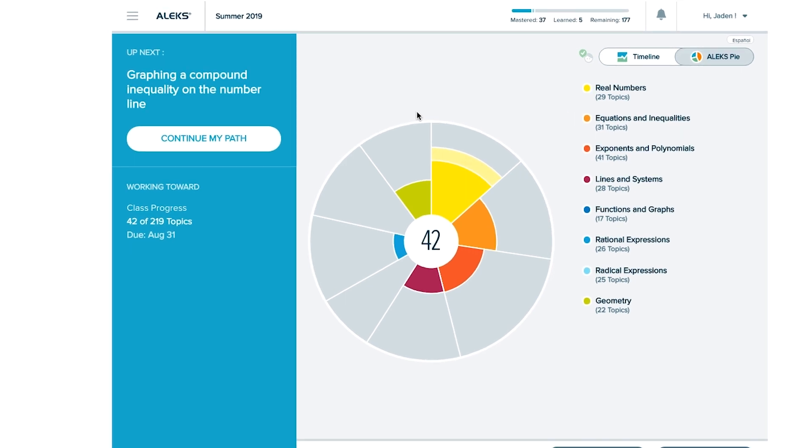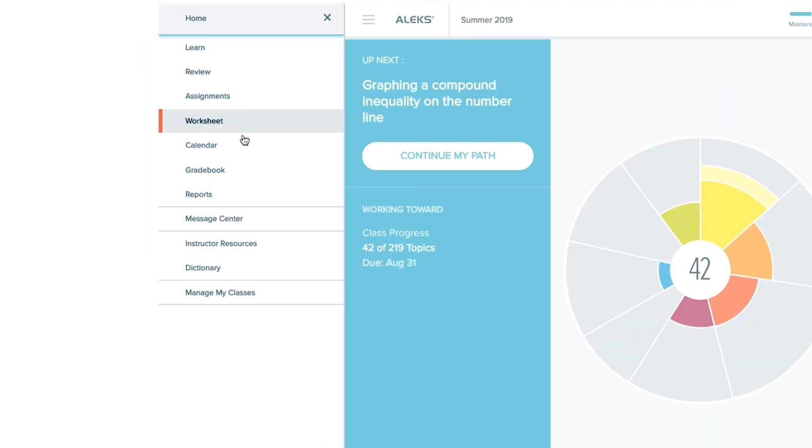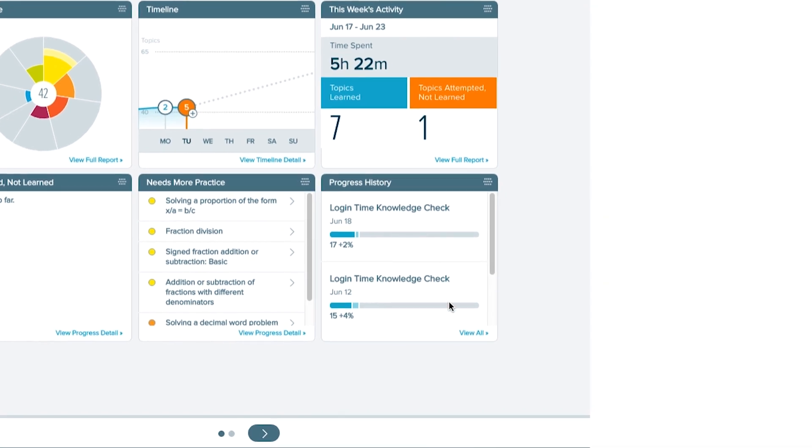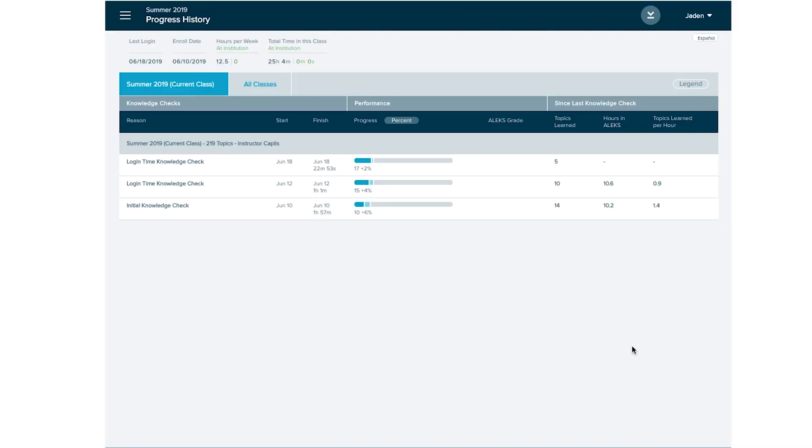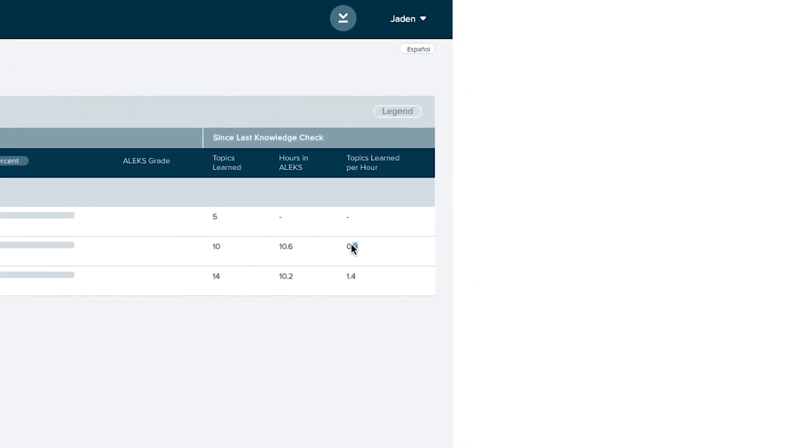Open the main menu in the upper left-hand corner and choose Reports. Find the Progress History tile and select View All. On the right-hand side of the full report, you will see the column Topics Learned Per Hour. This is based on your learning rate while working in the ALEKS pie.